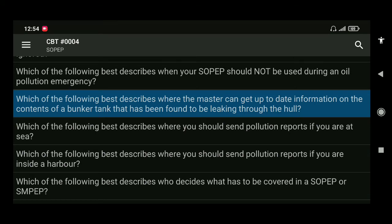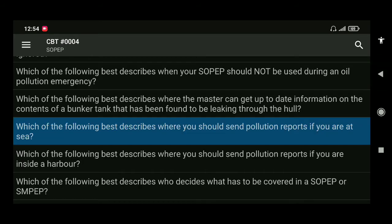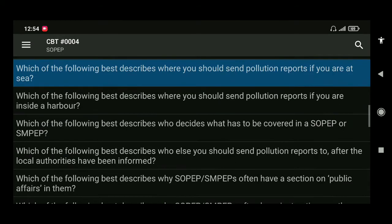Next: which of the following best describes where you should send pollution reports if you are at sea? The answer is to the nearest coastal state at the contact point given in the IMO list attached to your SOPEP or SMPEP.